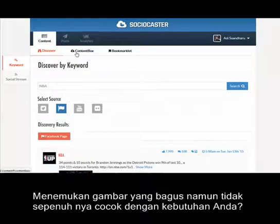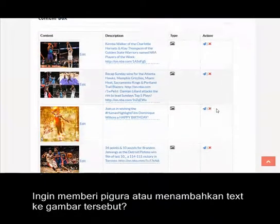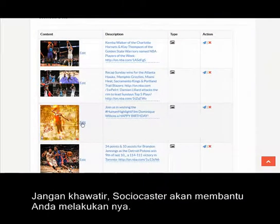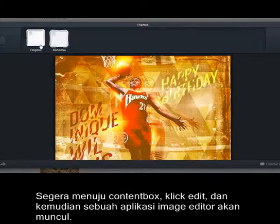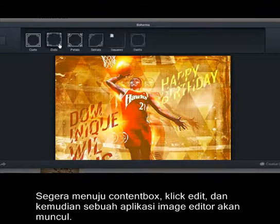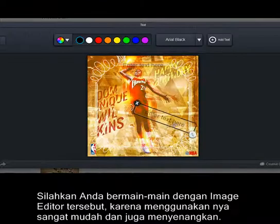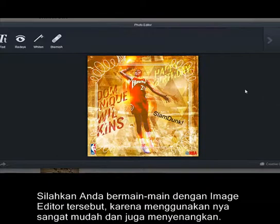Find a nice picture but not exactly as you wanted? Need to add a frame or put some text into the picture? Don't worry — SocioCaster will help you get it done. Simply go to your content box, click edit, and a powerful image editor will appear. Play around with it; it's easy and lots of fun.